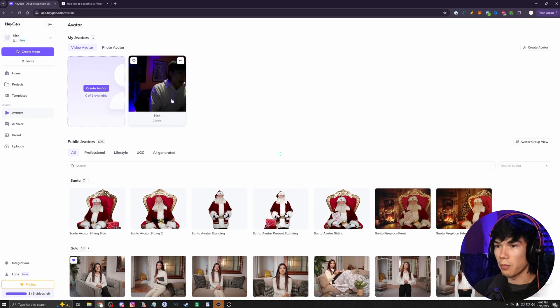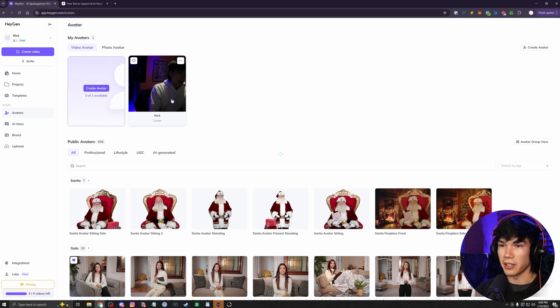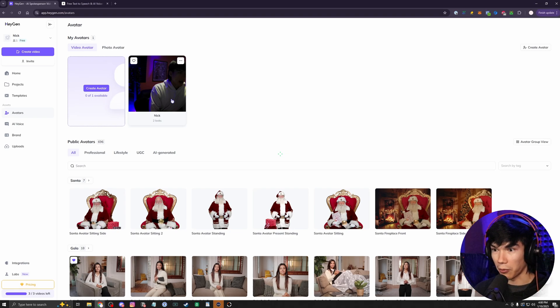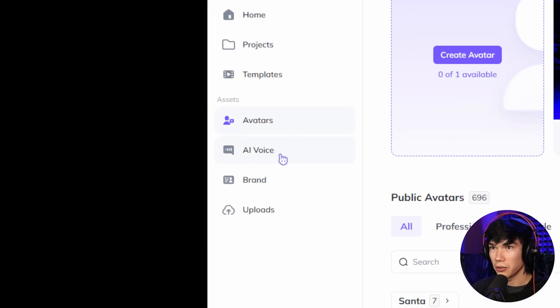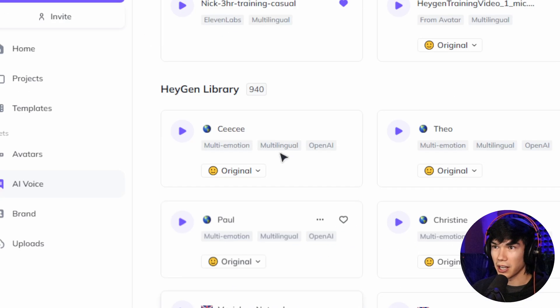So now that we have the visual part of our AI clone, what about the voice? How do we get the AI voiceover? And how do we get it to sound like us? Well, I can tell you, we're not going to do that with HeyGen.